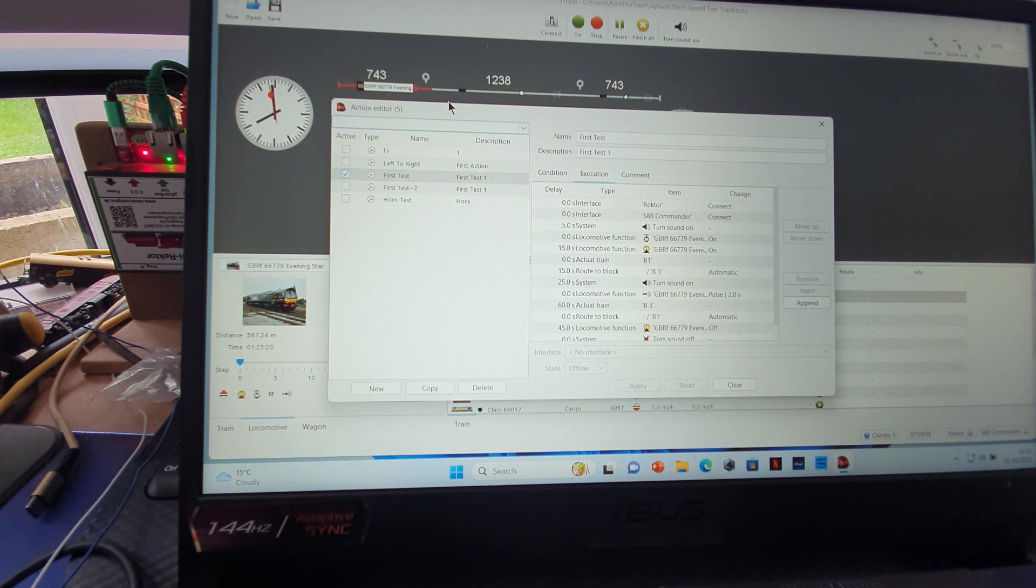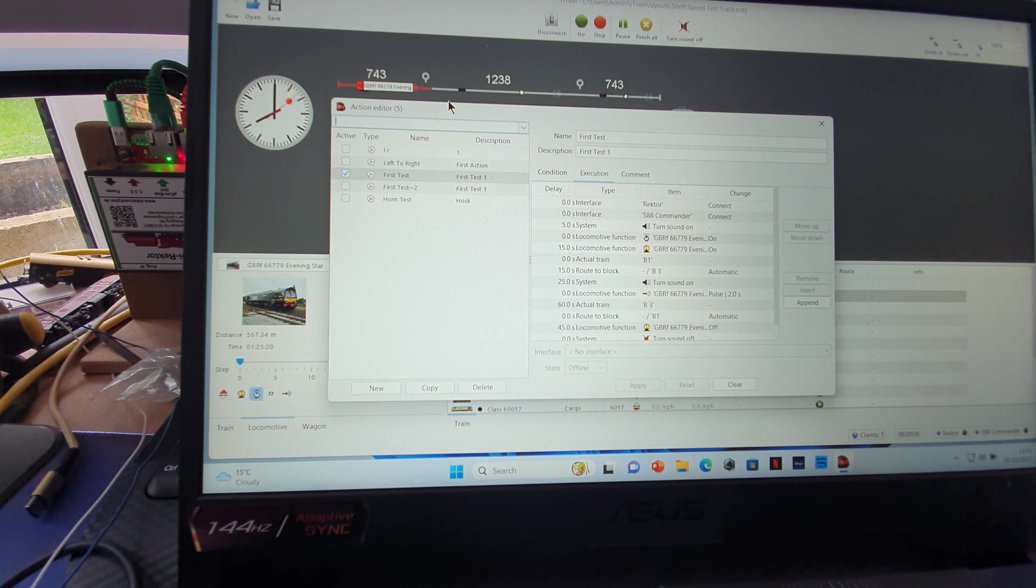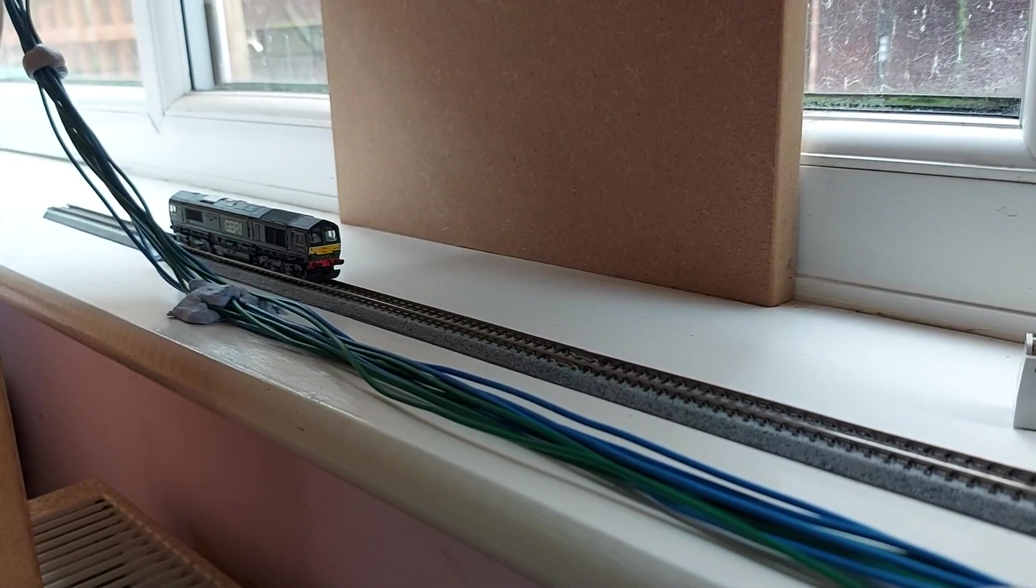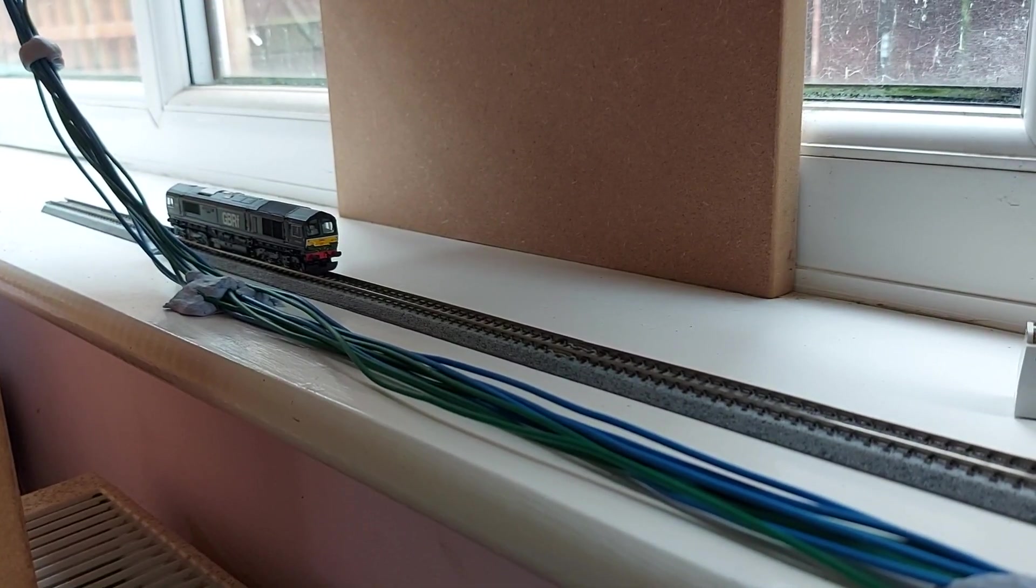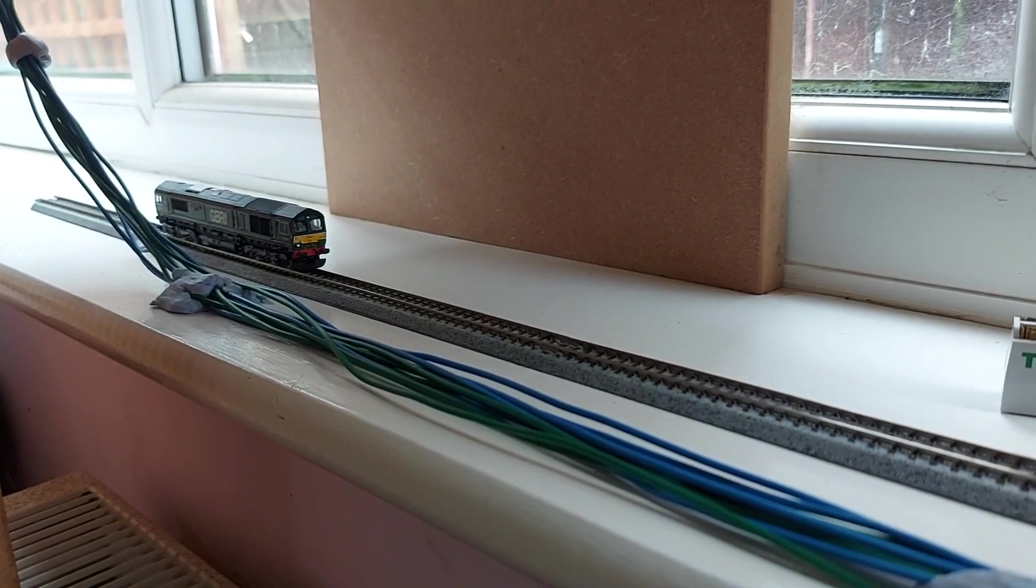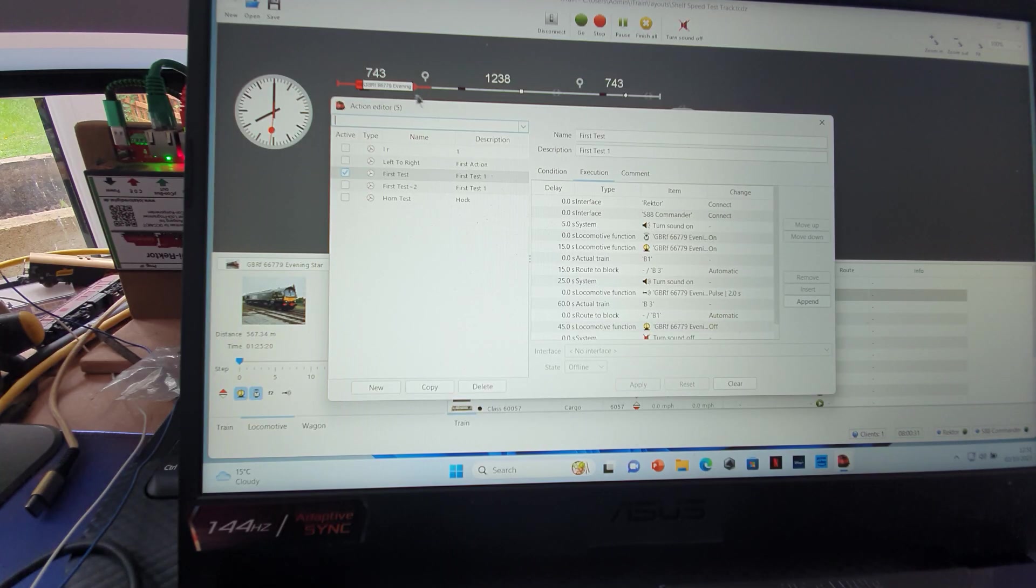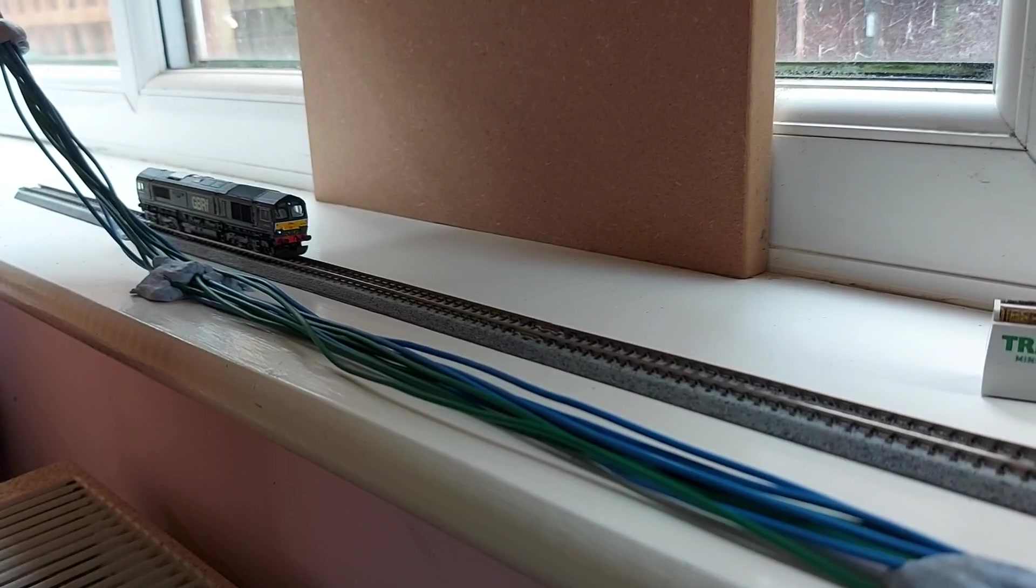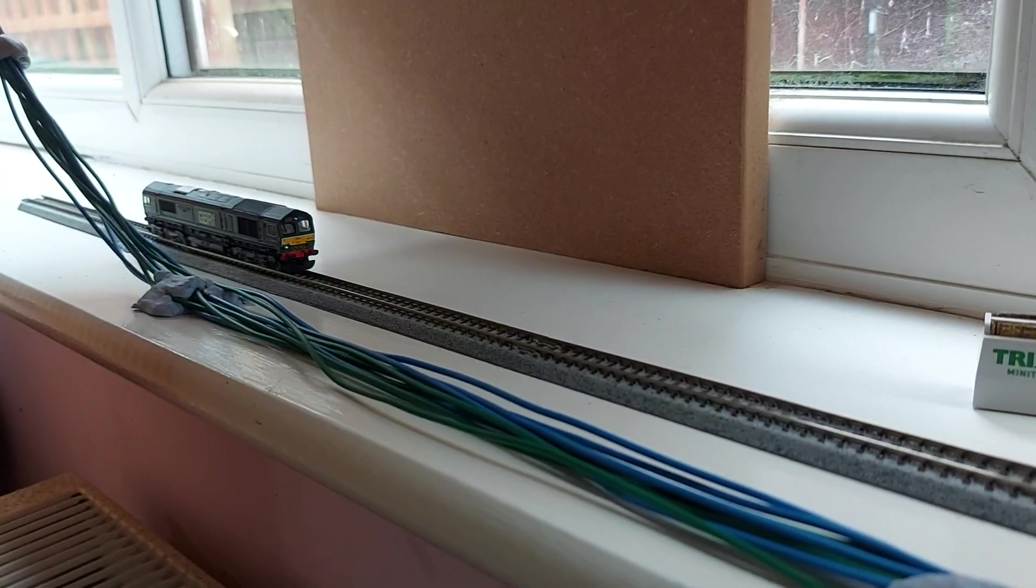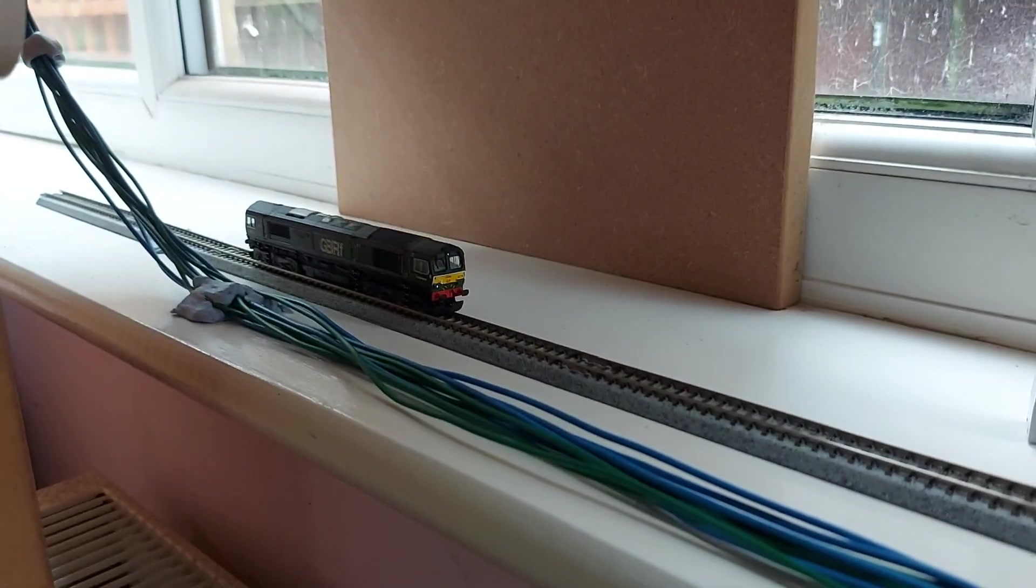So with five seconds, Director as you can see is coming on at the bottom right side of the screen with the Commander. The sound is starting now, five seconds. Then up here the action for route to block, where it is from one to three.